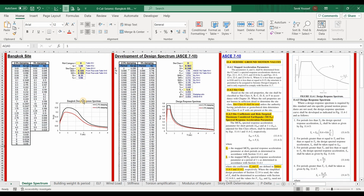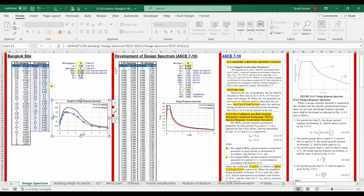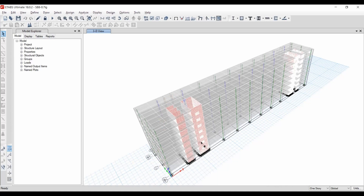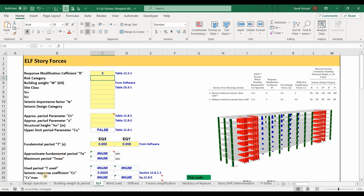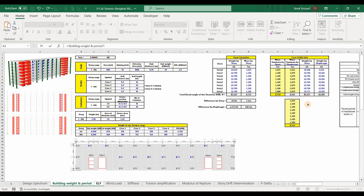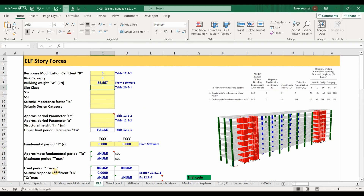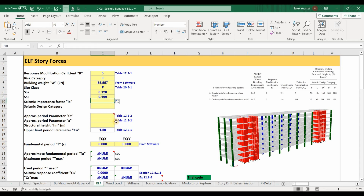For the importance factor, with risk category number 2, it is equal to 1. For the site class, it was assumed to be F. For SDS and SD1, those are the design acceleration parameters at short period and at a period of 1 second, chosen directly from the design response spectrum. I'm using the 5% design spectrum because the damping ratio was assumed to be 5%. The risk category is number 2, the building weight was computed in the previous video, site class is F, accelerations are 0.128 and approximately 0.2, and the seismic importance factor is 1.